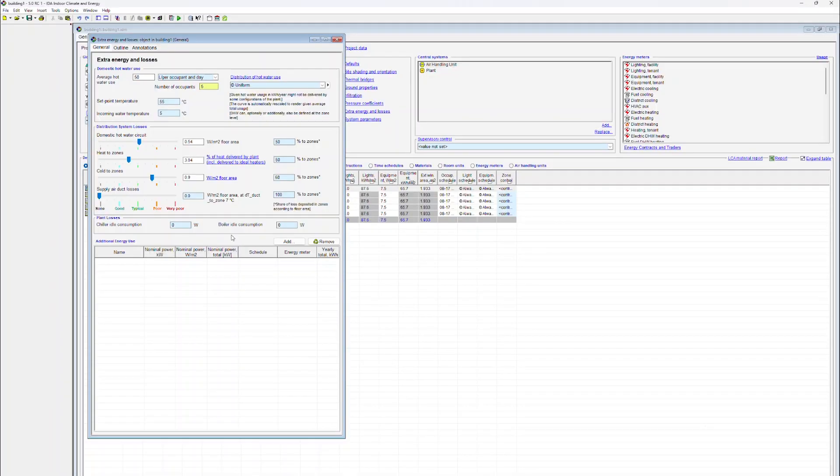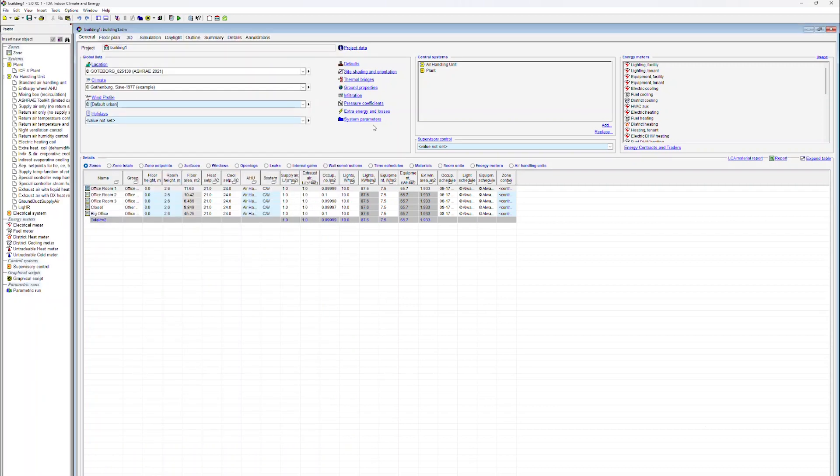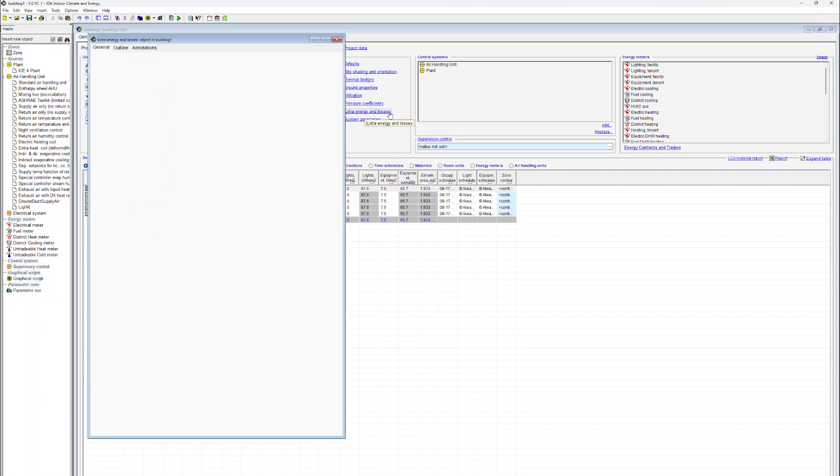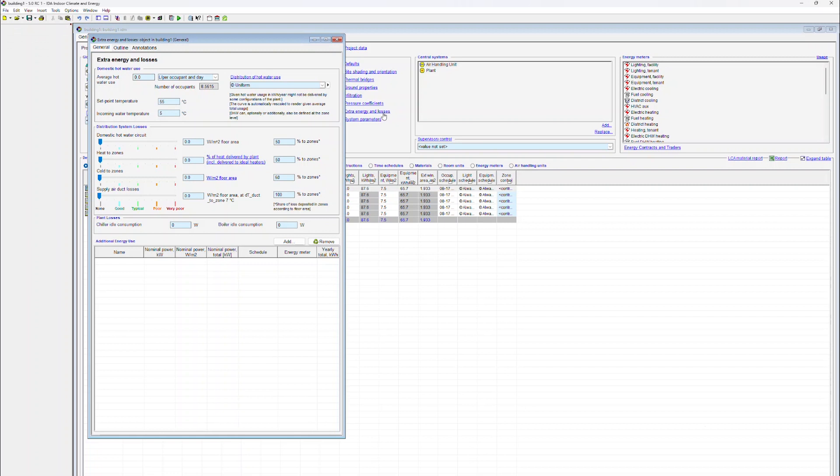IDA ICE Learning Center: Extra Energy and Losses. Data associated with extra energy and losses is accessed by clicking on the link in the General tab under Global Data. Distribution system losses are associated with domestic hot water circuits.